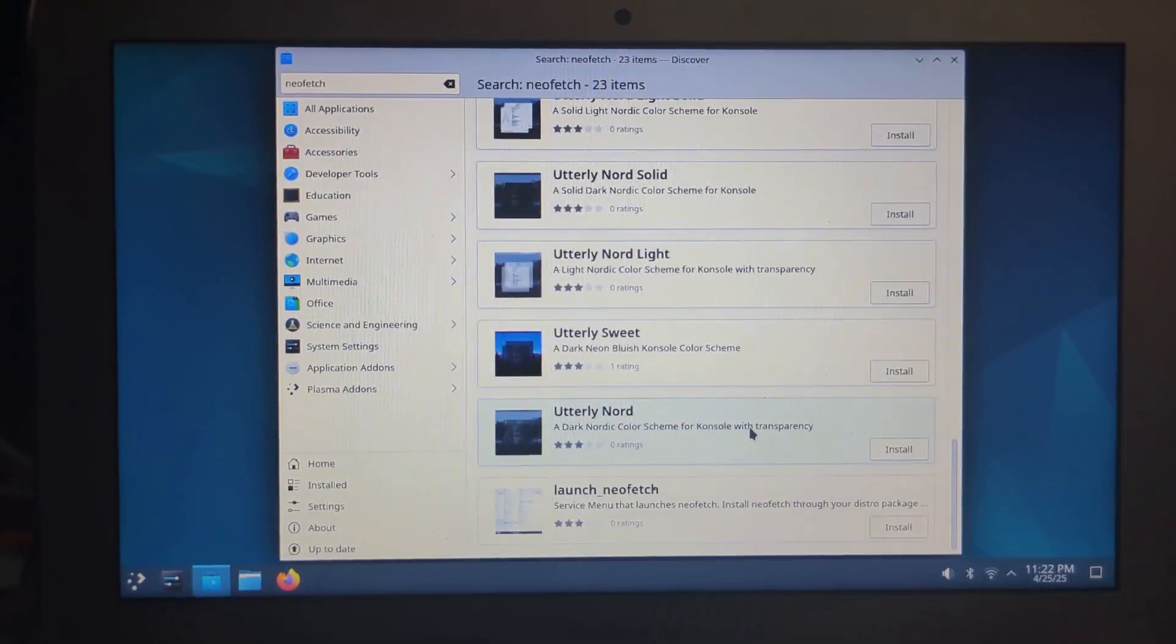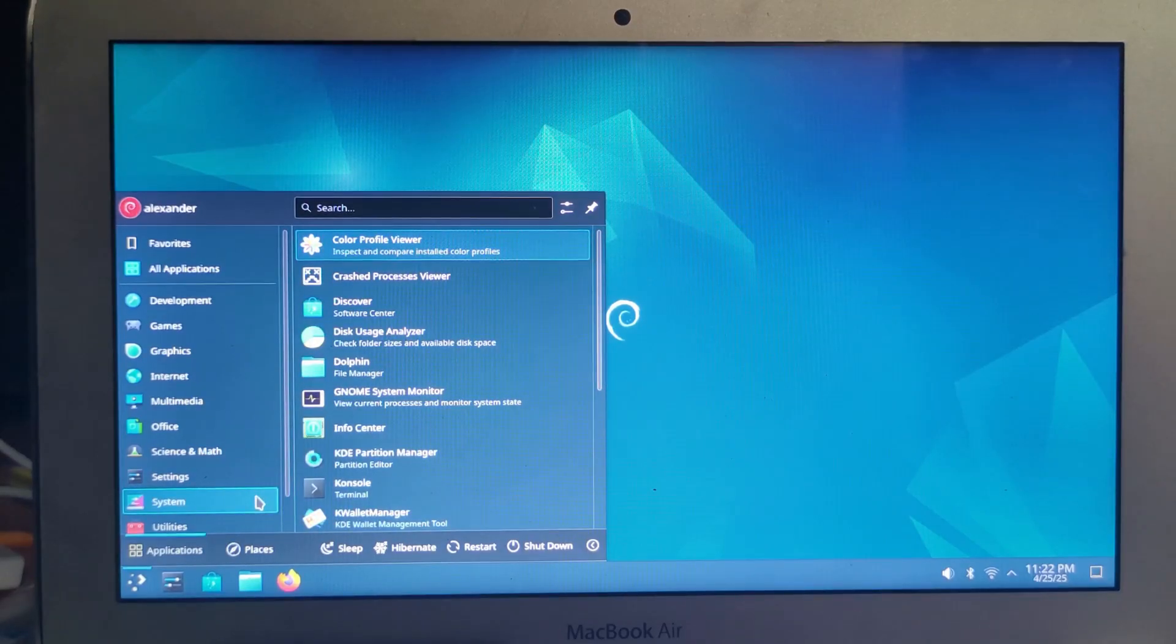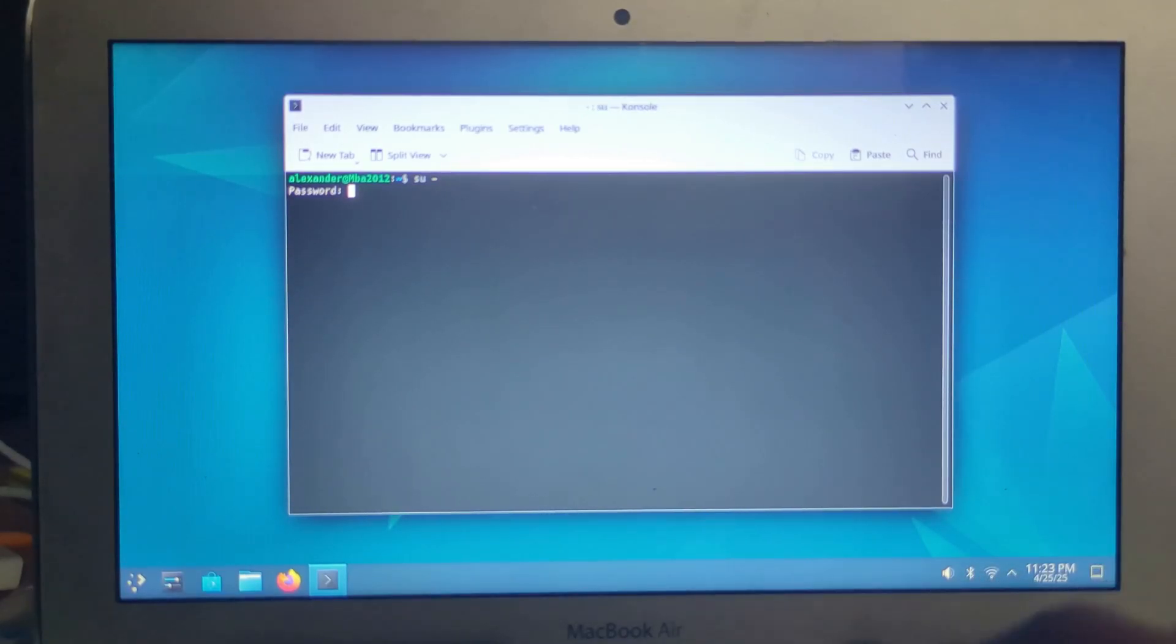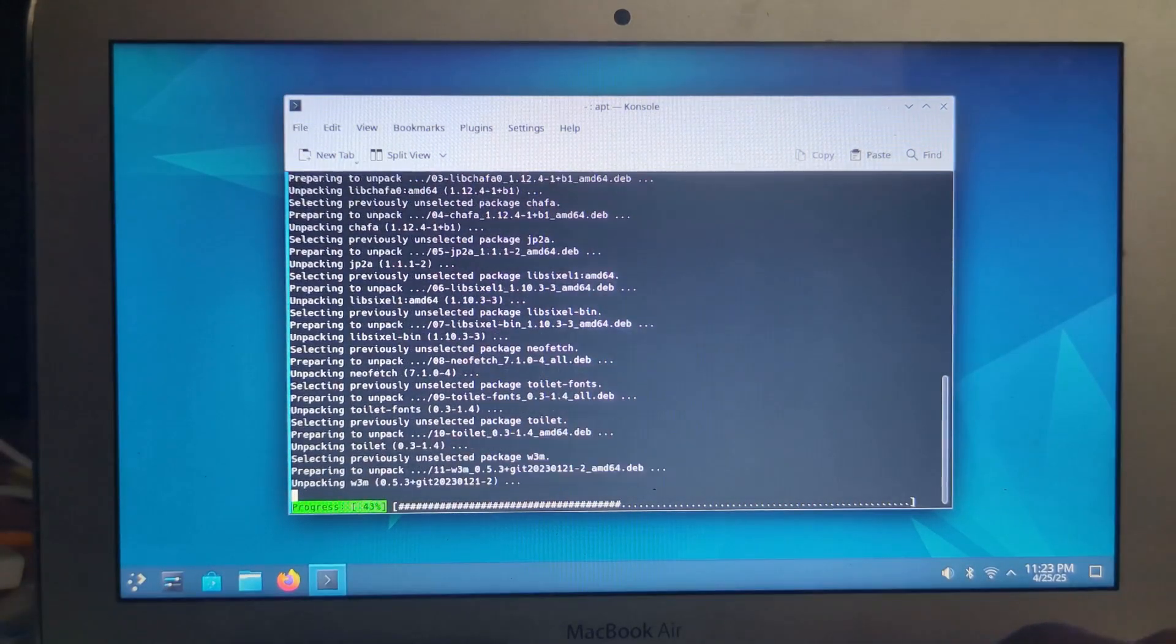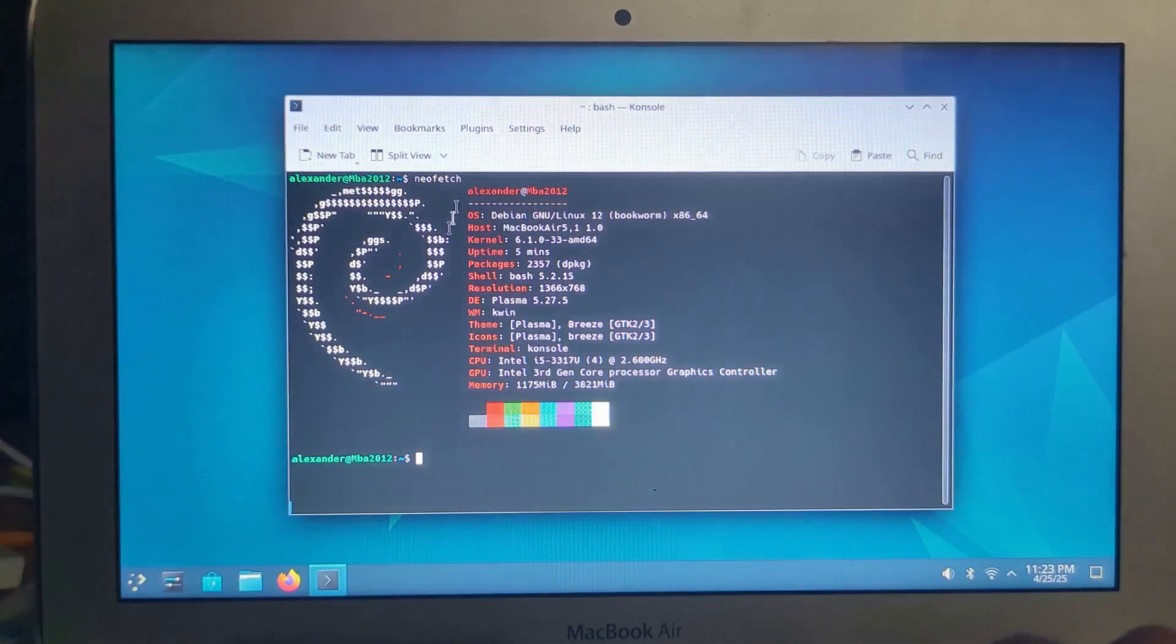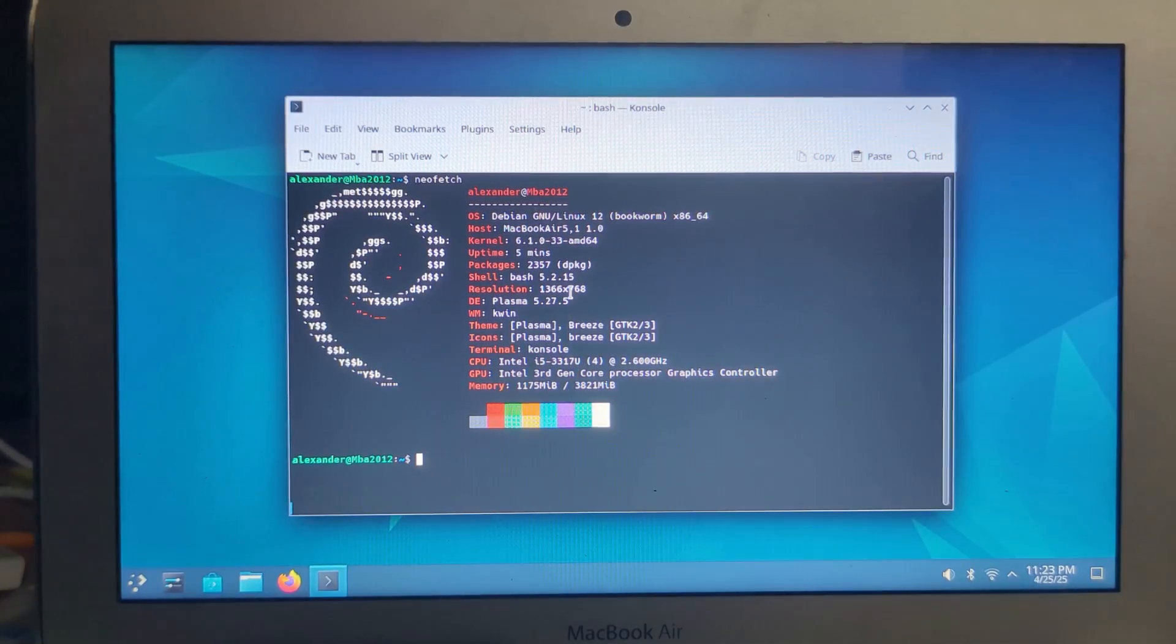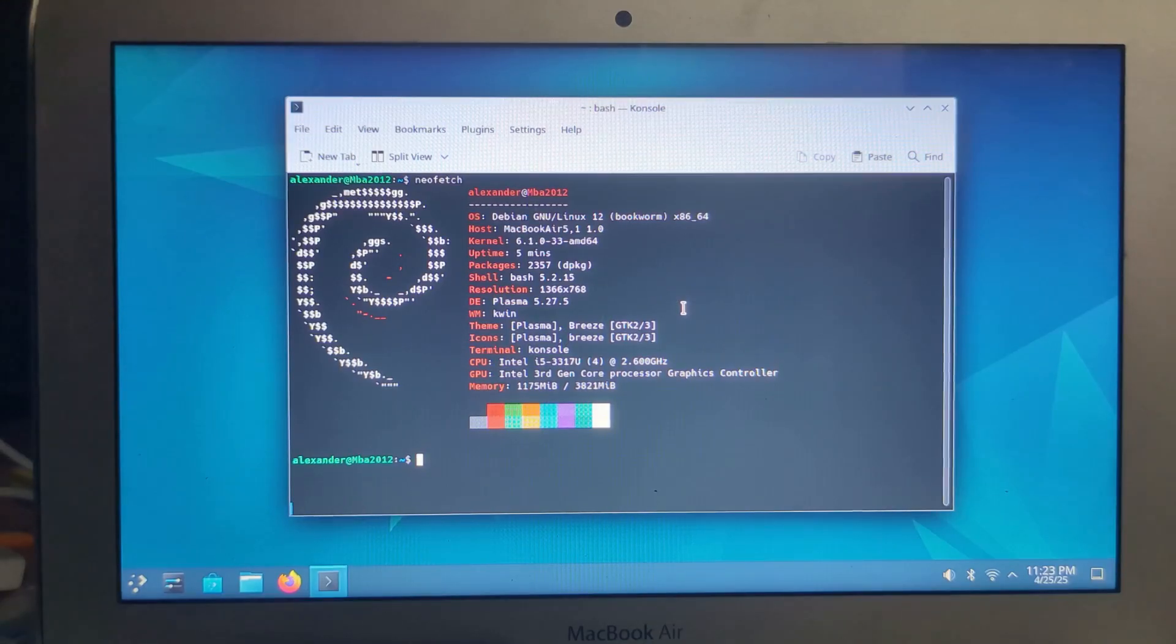I don't want wallpapers. I want NeoFetch. Yeah, this does work. Of course, I don't recommend you just going in and doing super user, but I'm going to for this demonstration. So as you can see, it is an i5-3317U. It has 4 gigs of RAM.